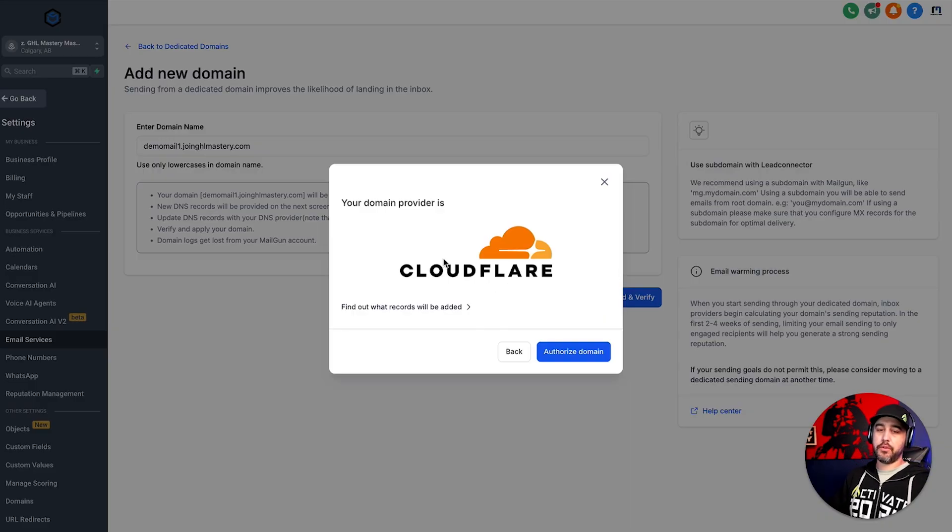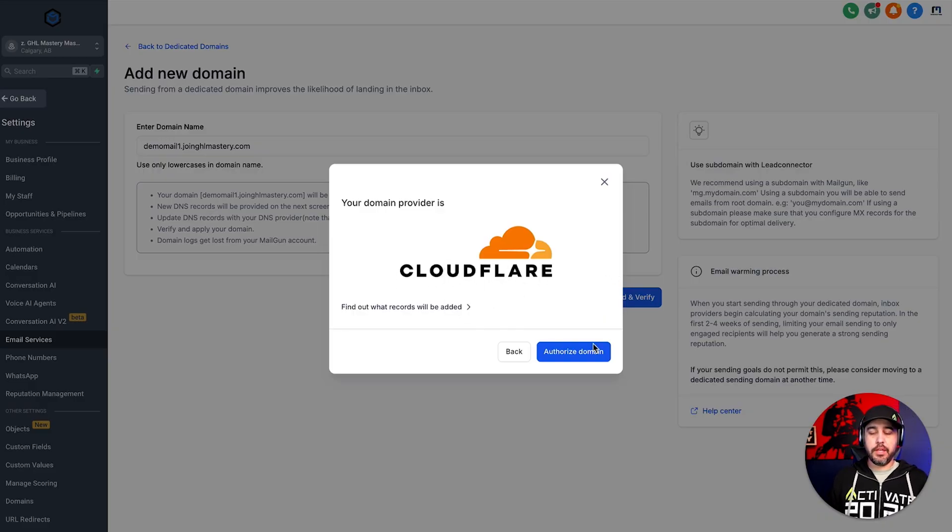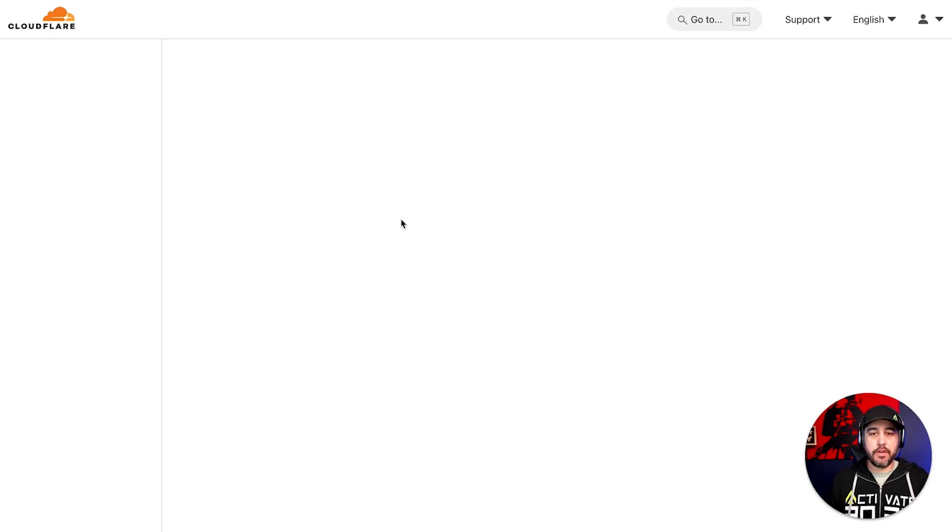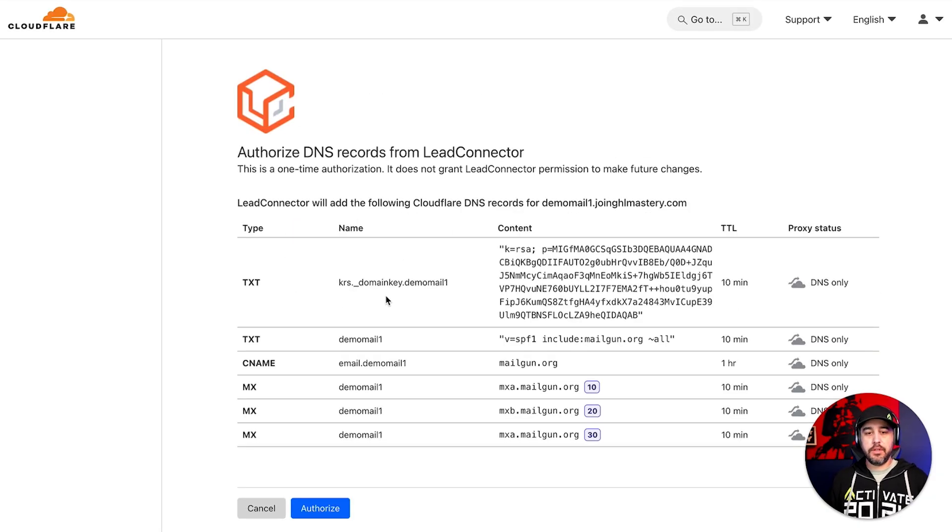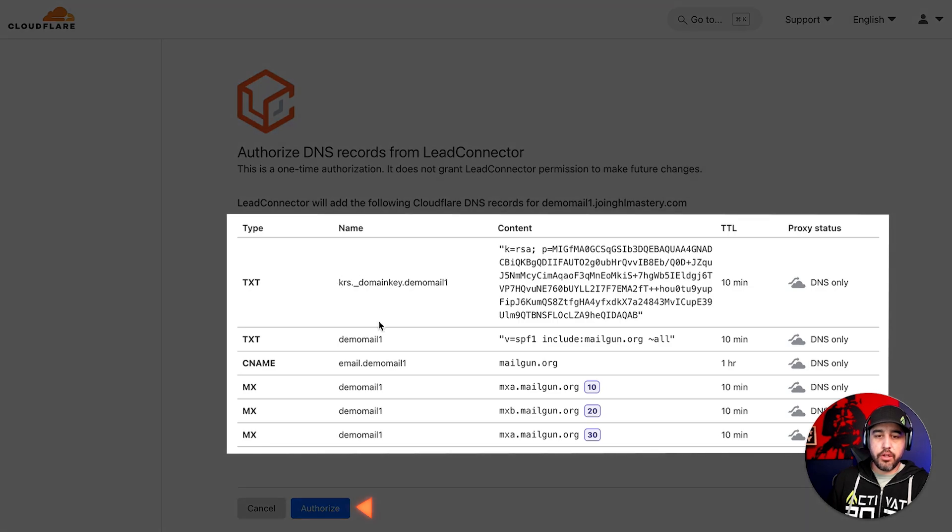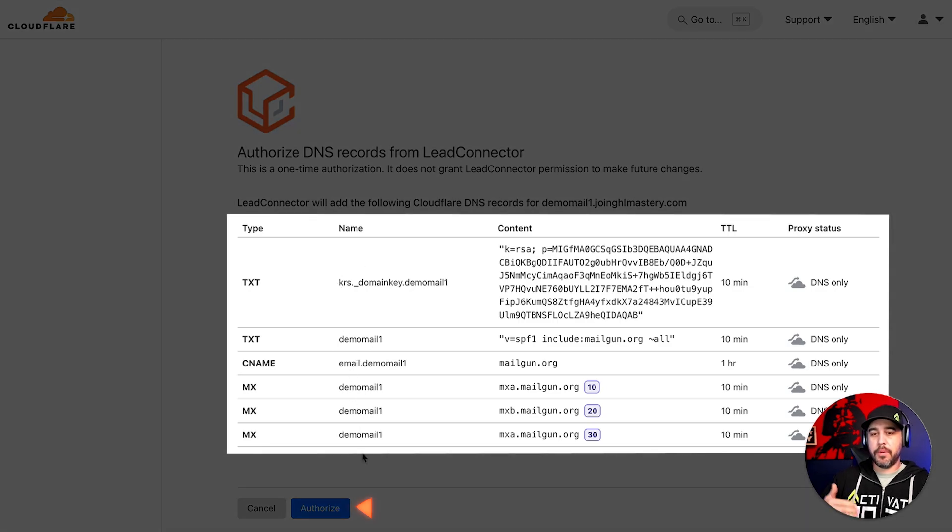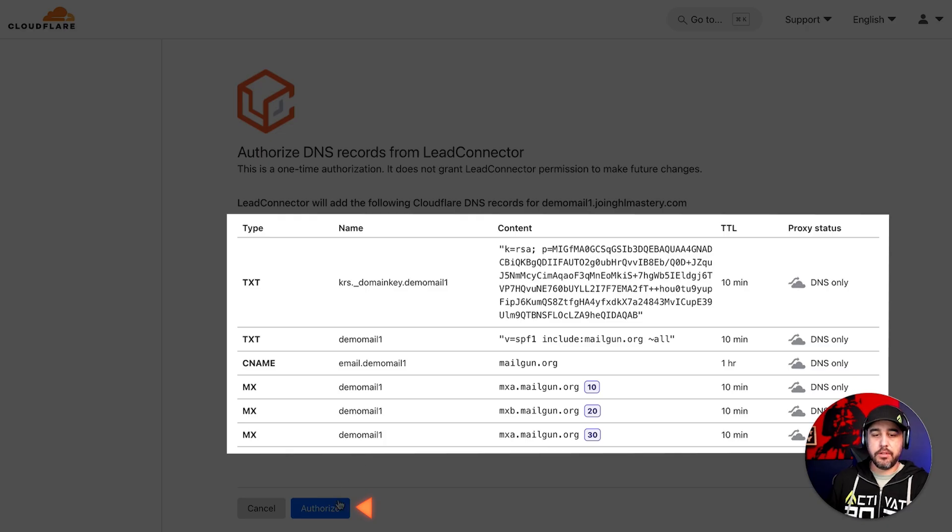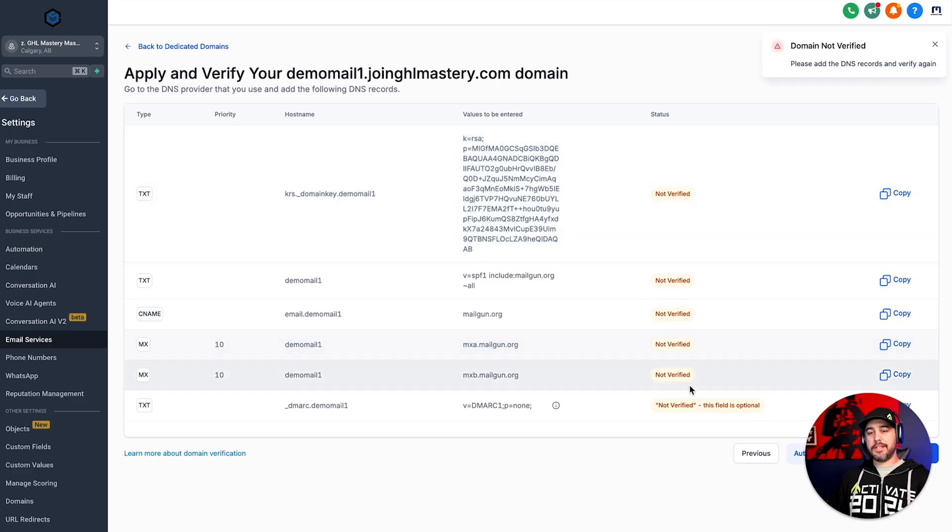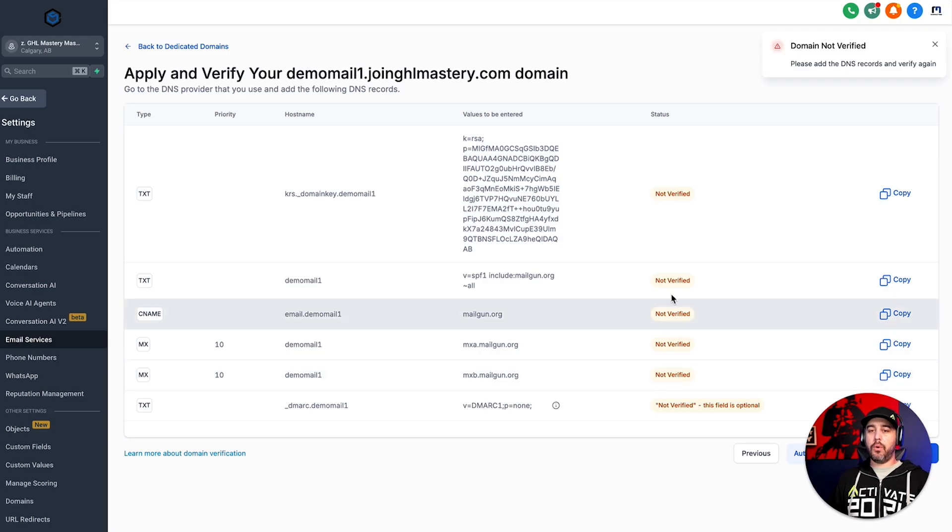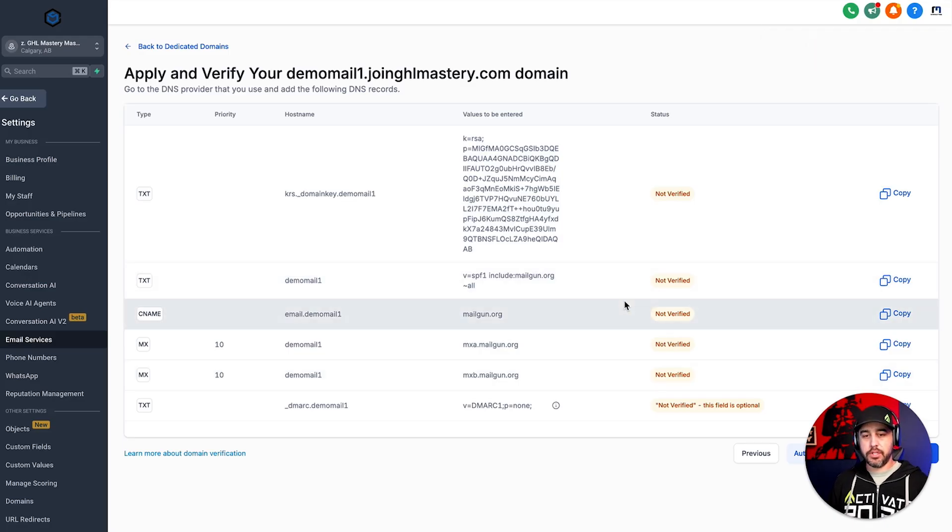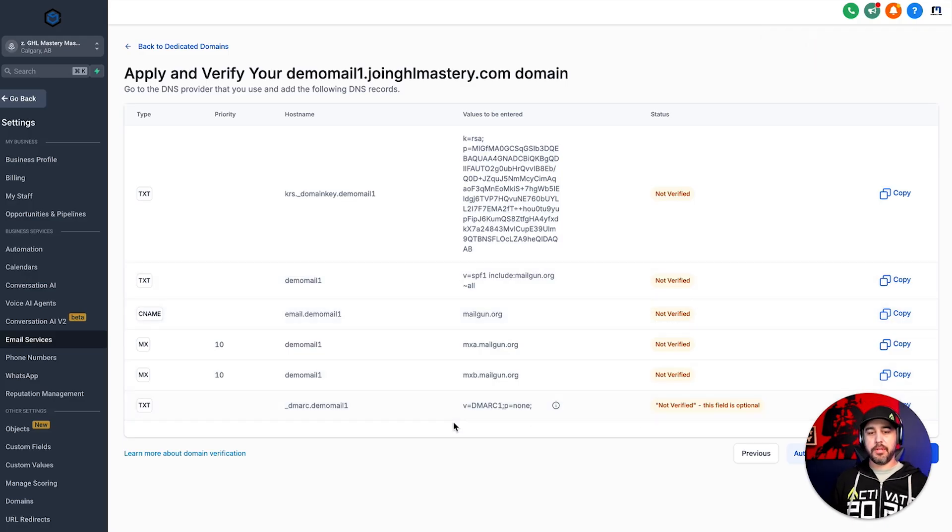All right. So now that we've gone through that, it's recognized that this domain is hosted on Cloudflare. So let's click authorize domain. And we're going to go and log into our Cloudflare account. And we're going to authorize this domain. So these are all of the records that this is going to add for us, which is all of them except for the DMARC address for this subdomain. So let's go and authorize. Now, again, guys, this might take a little while, which is totally fine. It's usually within five minutes, this will be set up and done.